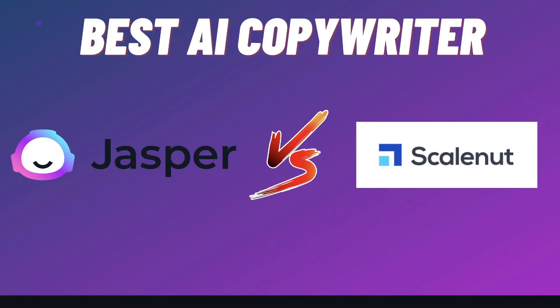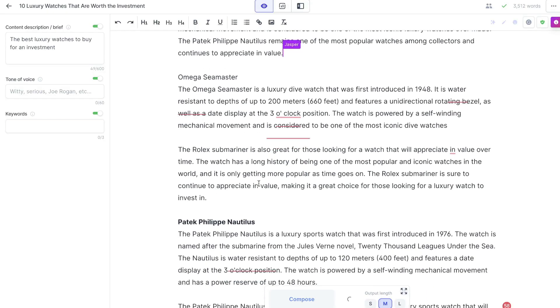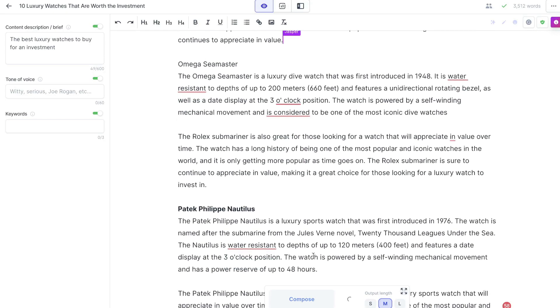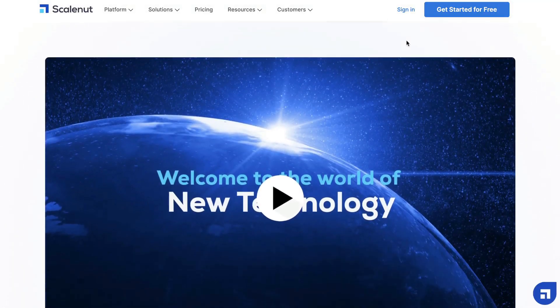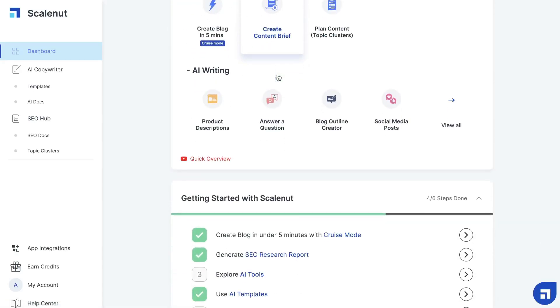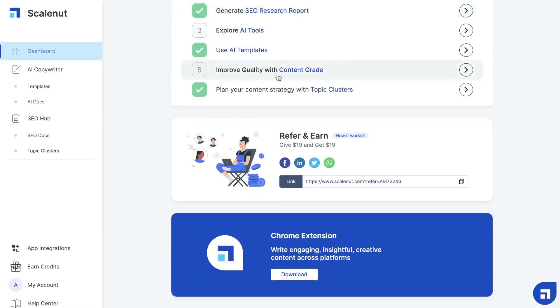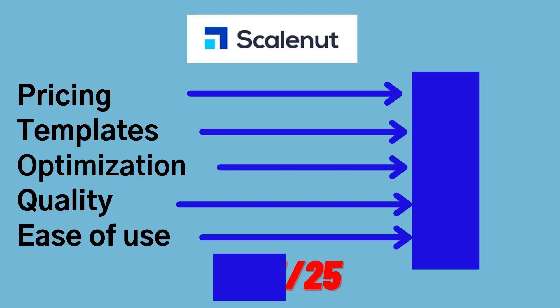Hey, what's going on guys? In today's video, I'll be doing a comparison between Jasper AI and Scalenut. Jasper AI, as many of you already know, is one of the leading AI copywriters in the market, and Scalenut is a fairly new AI copywriter compared to Jasper AI, but it's really powerful and has some really useful and effective AI copywriting tools included. So in today's video, I wanted to do a head-to-head battle between Jasper AI and Scalenut to see which AI copywriter will come out on top.